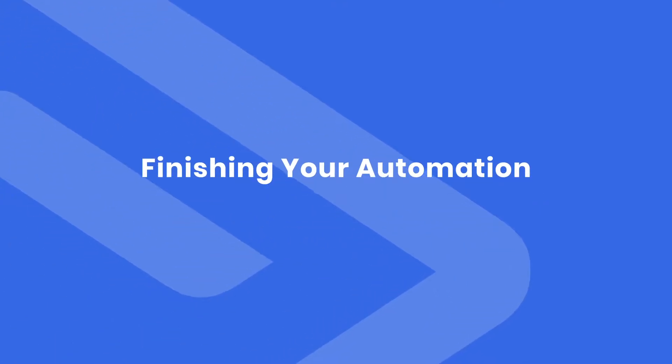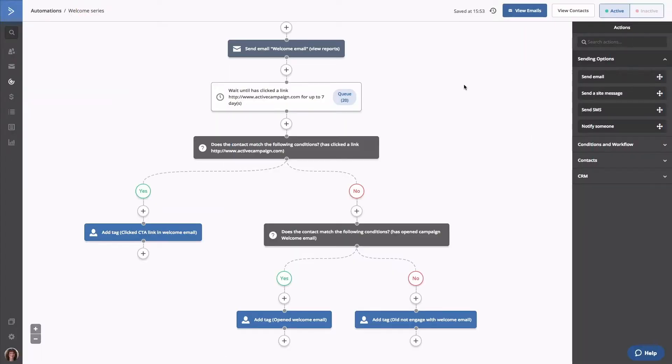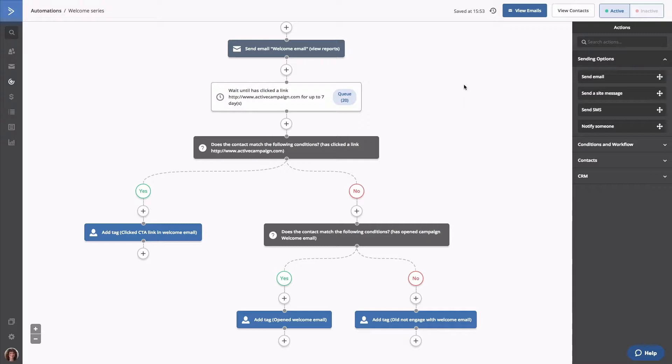All right, let's create a deal for all contacts who click the link in our welcome email. This way, all new contacts who encounter this new step we're adding will have a deal created for them.